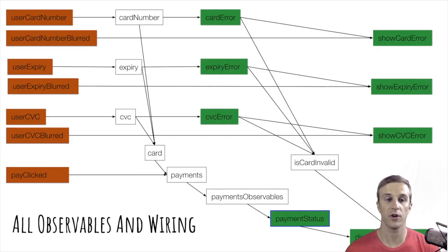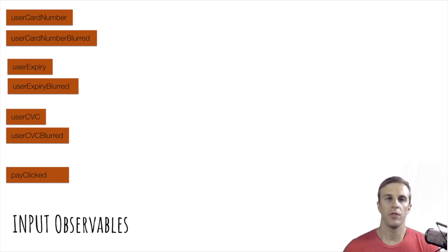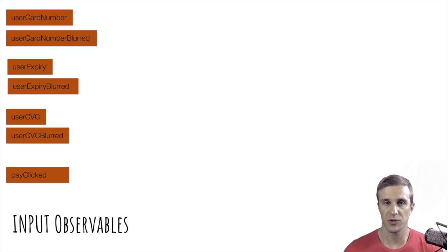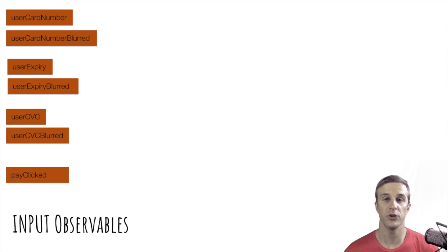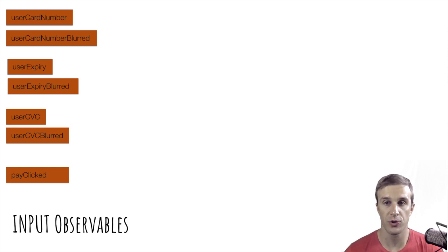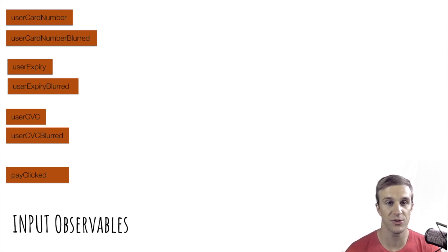Observables here are color-coded. There are source or input observables in red. These take some input from the user. For example, user card number is what the user has entered into the card number input.